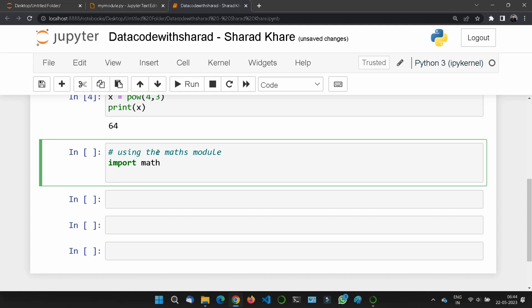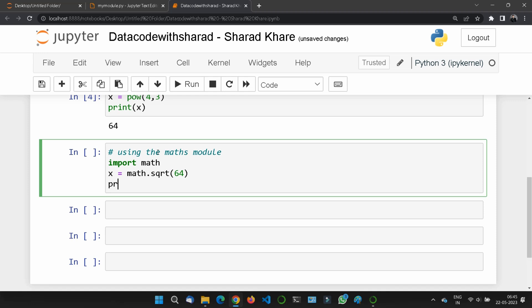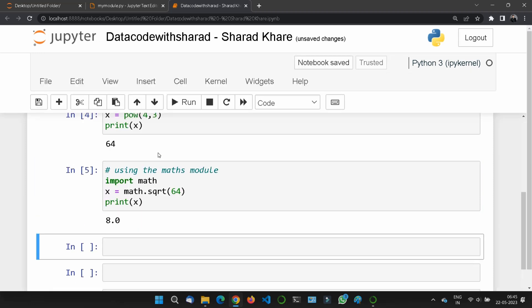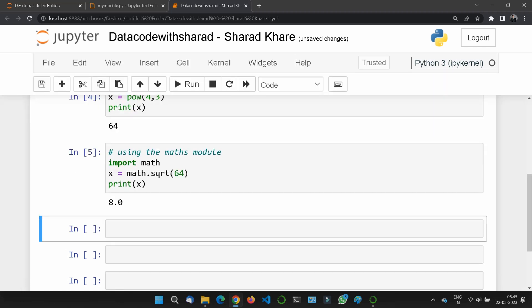Let's say I want to print the square root of a number. First, I have imported math, then x = math.sqrt(64). If I print x, it will tell me the square root of 64 is 8.0.